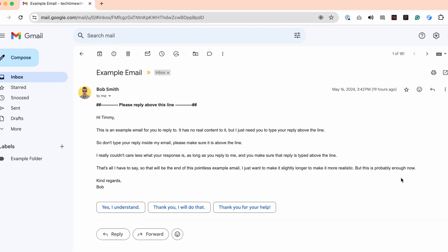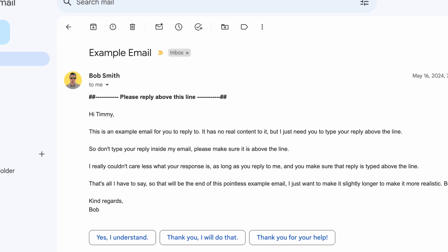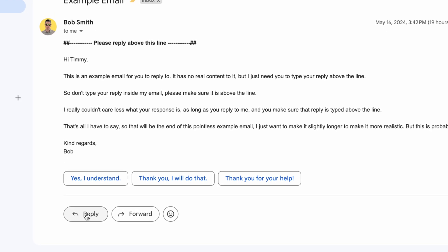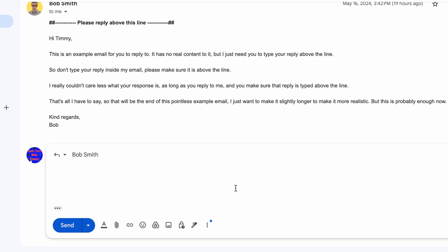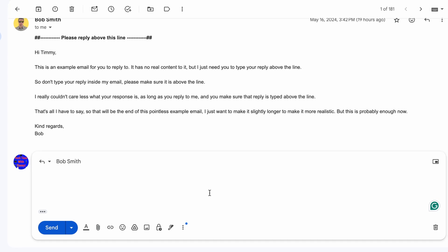Have you received an email like this, where it tells you to type your reply above the line, but then you click Reply in Gmail, and it brings up your reply at the very bottom of the email?